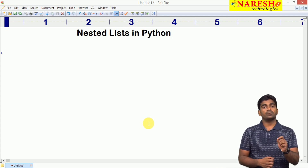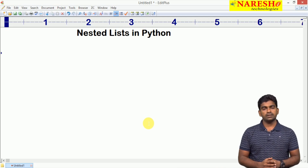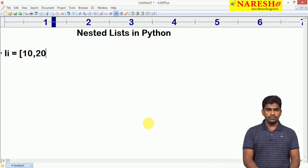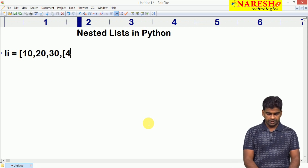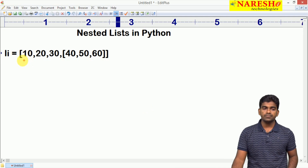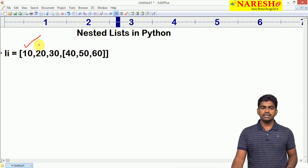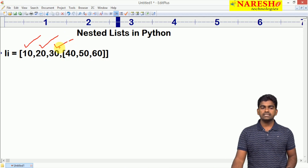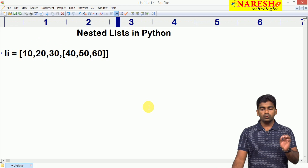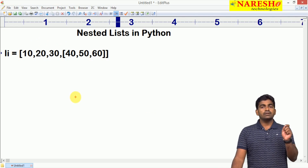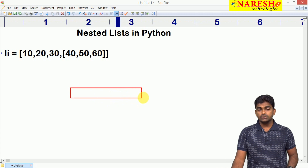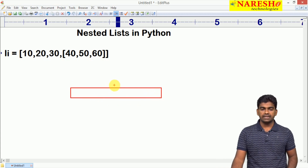So how to store the elements and how the memory will be allocated — all these things I will explain now. Generally whenever we take one list: li is equal to 10, 20, 30, and here a sublist 40, 50, 60 — how will memory be allocated for this list? Generally elements will be stored in the form of objects, but here just to understand I am storing elements directly. But instead of storing elements it will store references. That references concept I will explain followed by this.